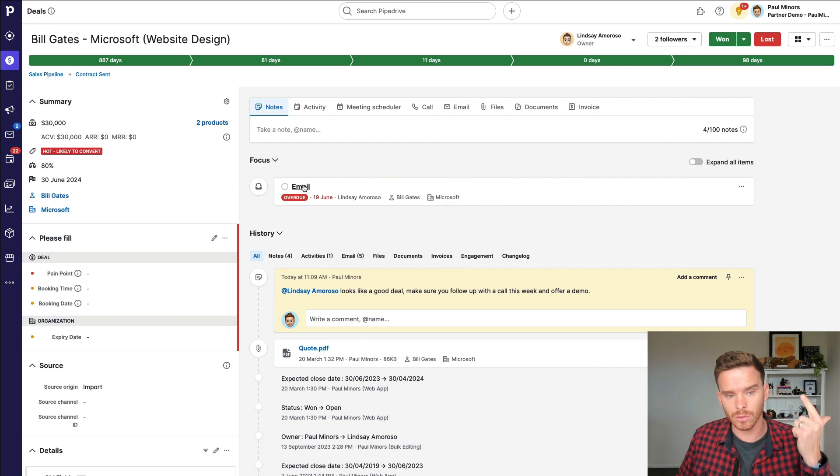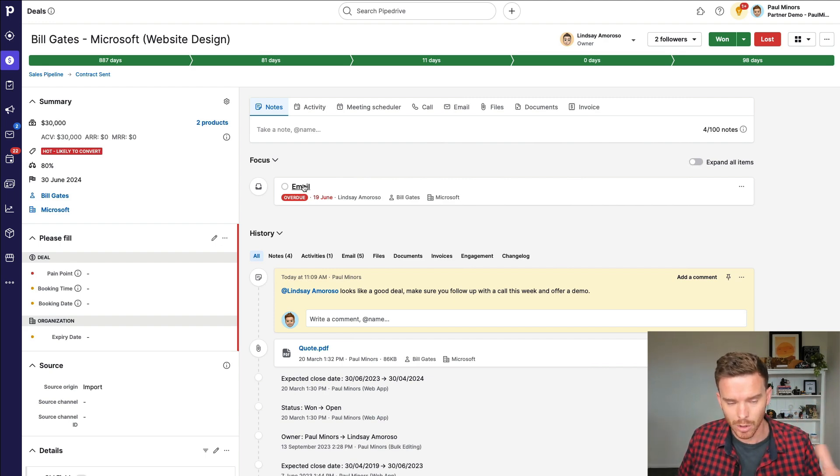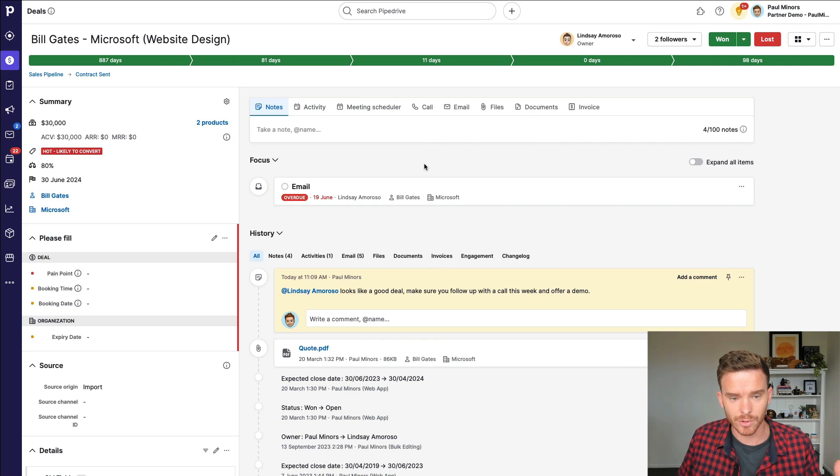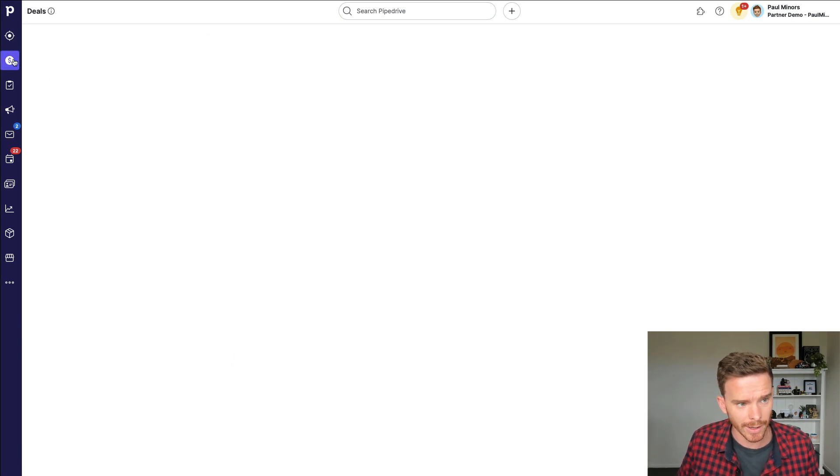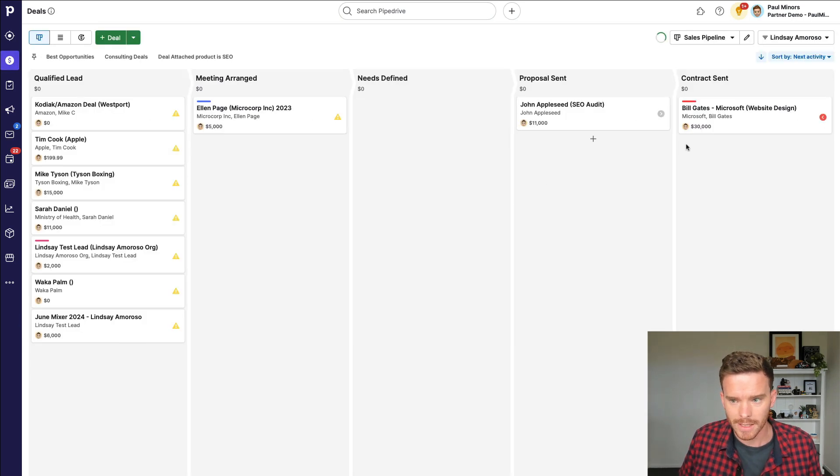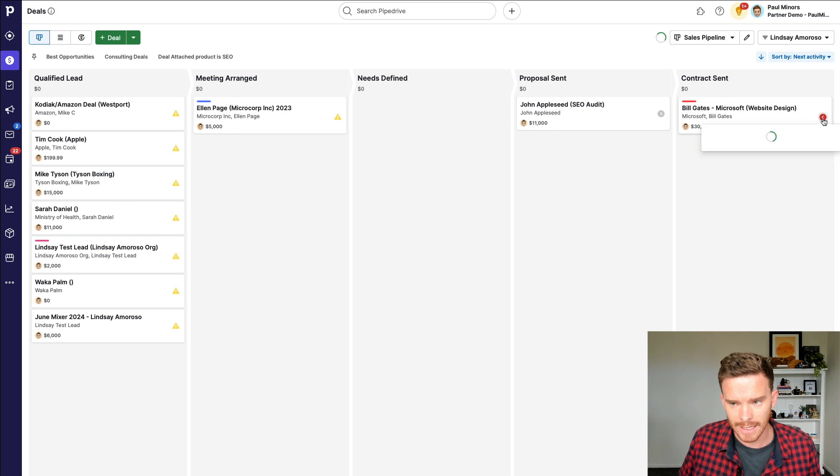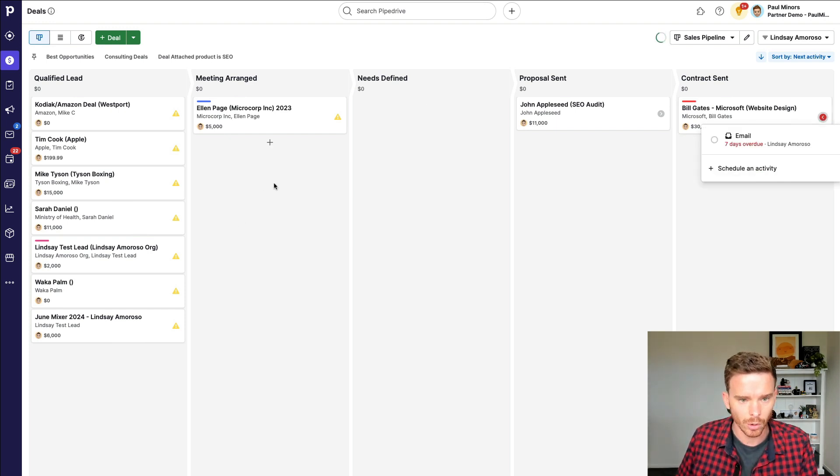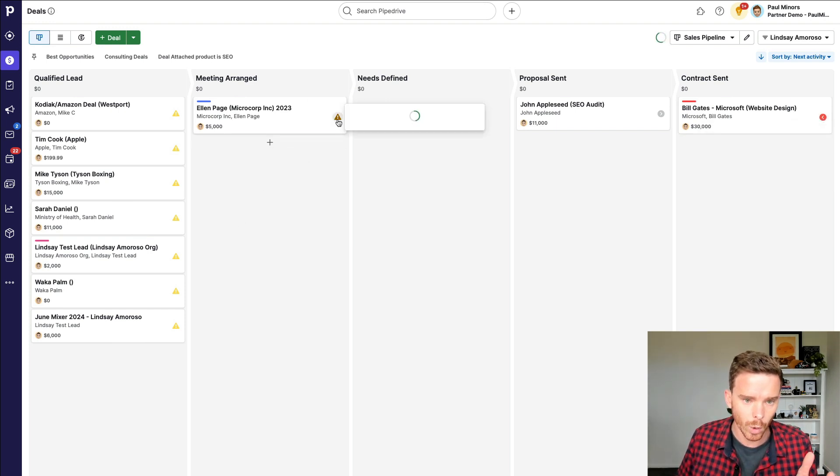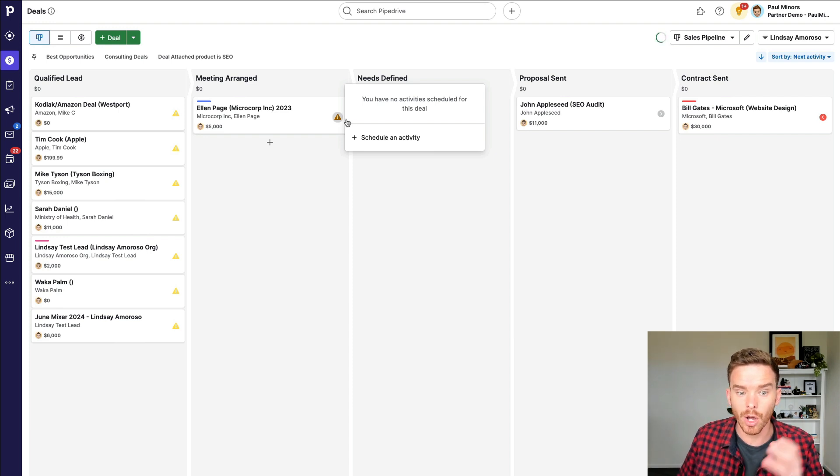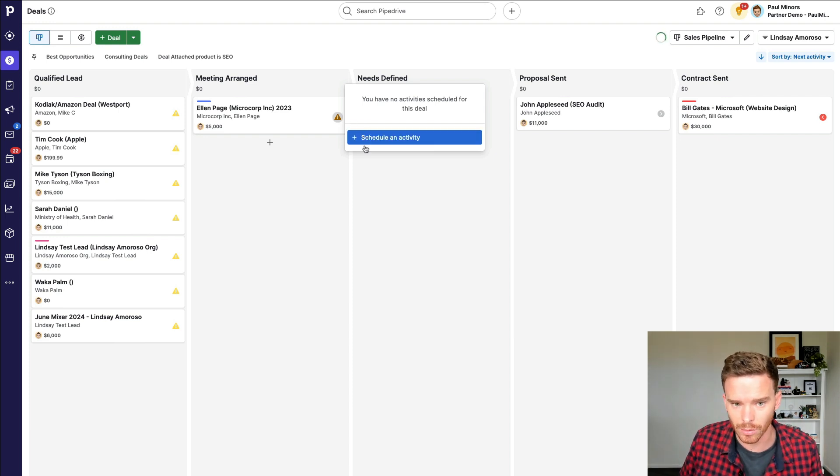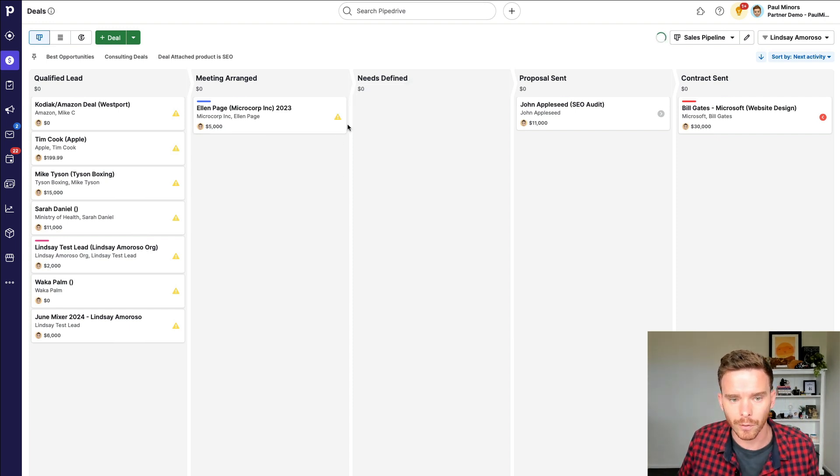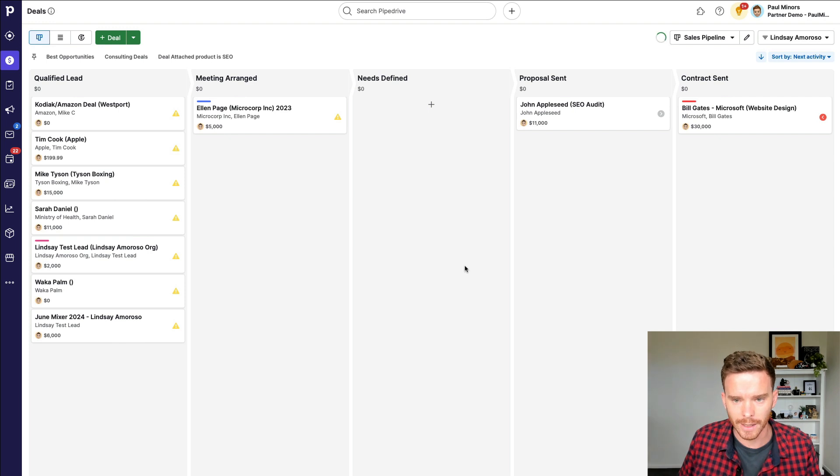This is also really easy to see from the deal page. If I go back to my deals, I can see a little red indicator on the deal here. If there is an overdue activity, or I can see the little yellow warning triangle, if there are deals with no activity scheduled. So that's a quick little thing I might look for to check. Are they keeping up or are they falling behind?